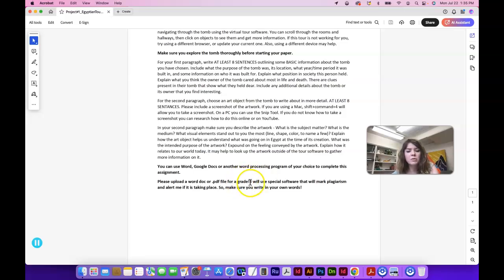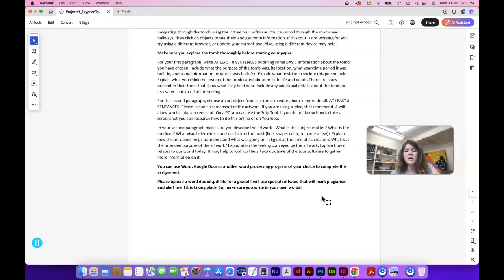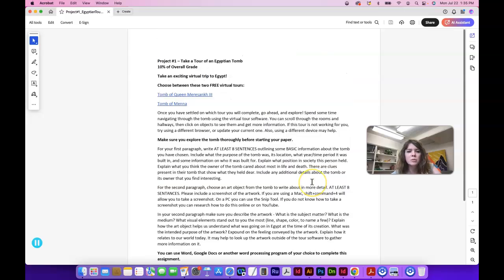I do check for plagiarism, so make sure that you write in your own words. Even citing is fine—you can cite—but just try to write in your own words as much as possible. And that's Project #1: Take a Tour of an Egyptian Tomb.